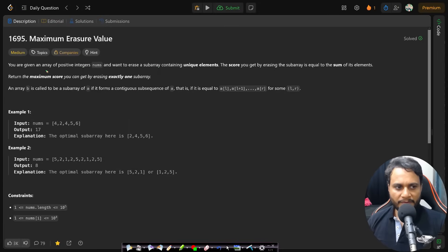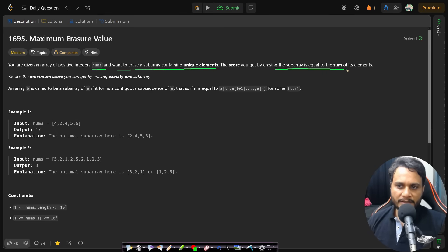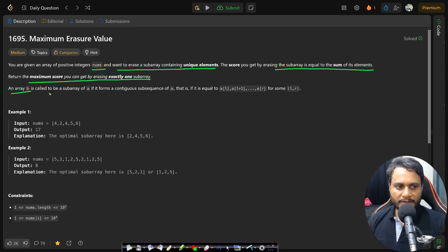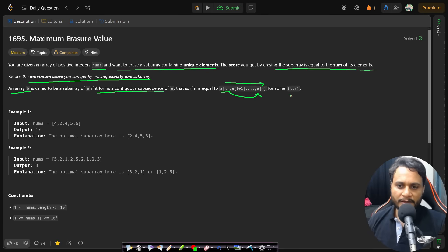In this problem you are given an array of positive integers nums and want to erase a subarray containing unique elements. The score you get by erasing the subarray is equal to the sum of its elements. Return the maximum score you can get by erasing exactly one subarray. An array B is called a subarray of A if it forms a contiguous subsequence of A, equal to A[l..r], with all elements included from l to r for some range l, r.